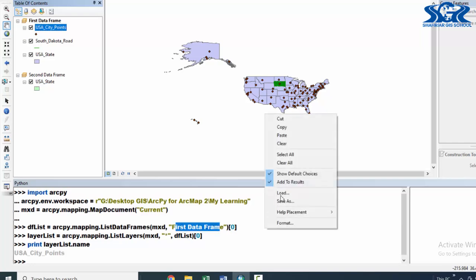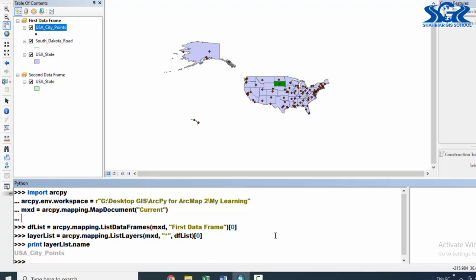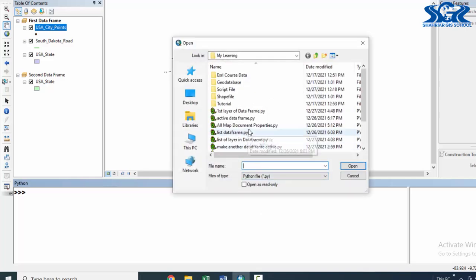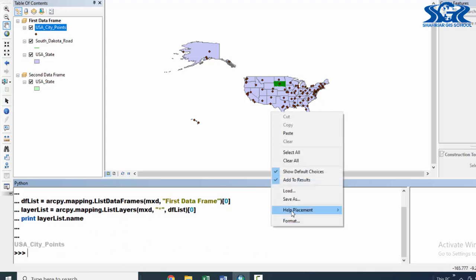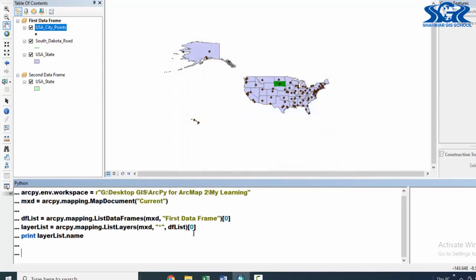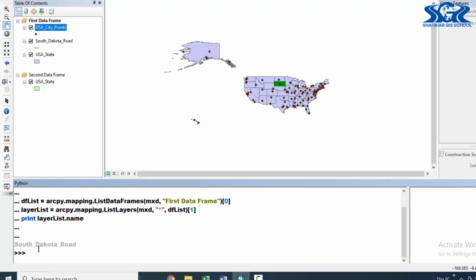Now, let's save this for our further work and load this again to do this instantly. Let's clear this and do the same instantly by loading the script. Just press enter and see. Now, if we want to see the second layer of this data frame, all we need to do is just change the index number of this ListLayers function. If we want to see the second layer, which is South Dakota, we can use one. If we press enter, see — it is showing South Dakota.